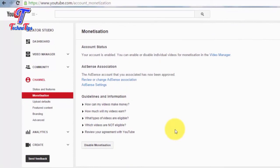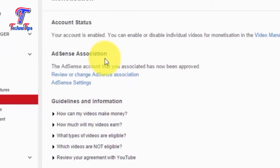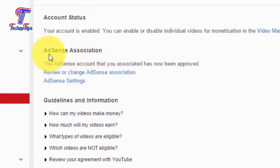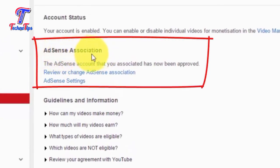If you need to upload your video, sign in with the same account. You can sign in with the same account for your AdSense account.